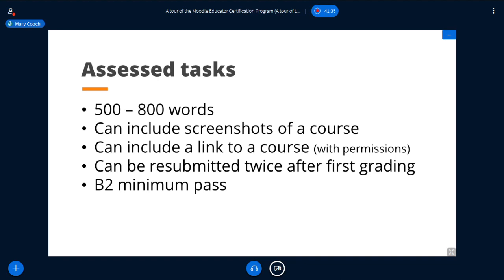To summarise the two assessed tasks: they need to be between 500 and 800 words. We welcome including screenshots of an actual course that you have taught to demonstrate your proficiency using Moodle — obviously without revealing any names. You can also include a link to a course, perhaps on Moodle Cloud if you don't have real users. If you have real users, be very careful with permissions and GDPR. If you don't meet B2 level, you can try twice more — so in essence you have three attempts — then you will need to discuss with your facilitator.